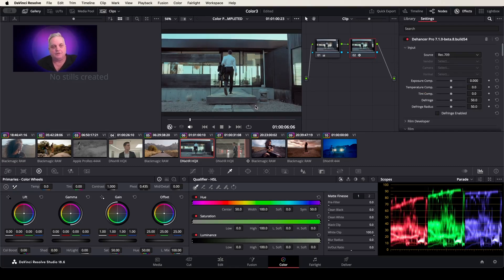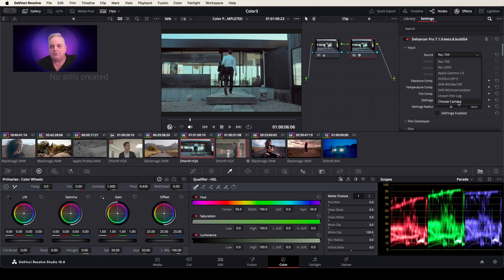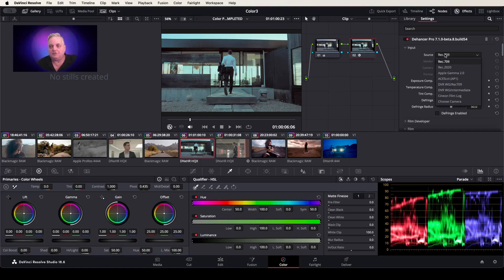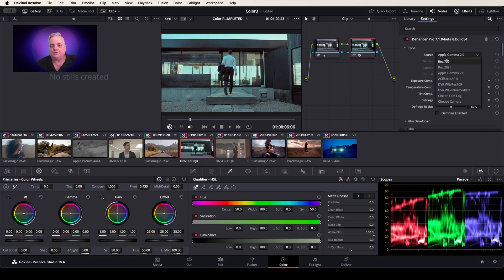Now what Dehancer does first is it allows you to select your input source. So you can change this to Rec. 2020, Rec. 709. You can change it to Film Log, Intermediate — anything like this you can change. In this situation, let's leave it in Rec. 709. As you can see, if you select something like Apple Gamma 2.0, you'll see the difference there. Let's just leave it at 709.